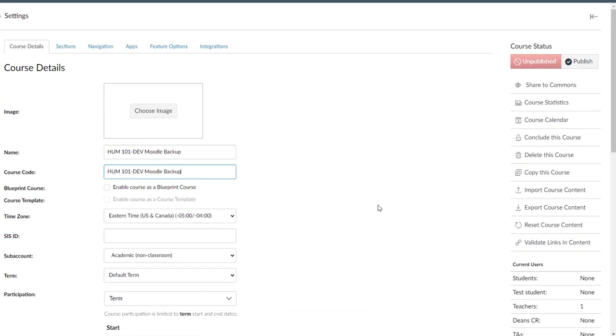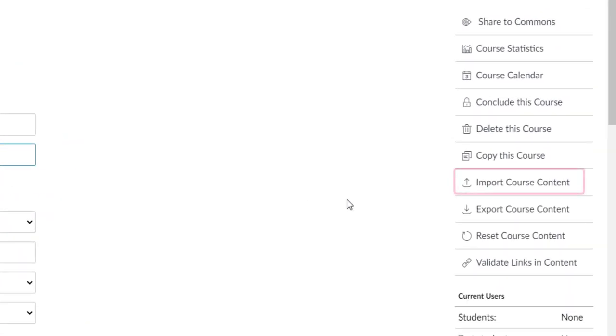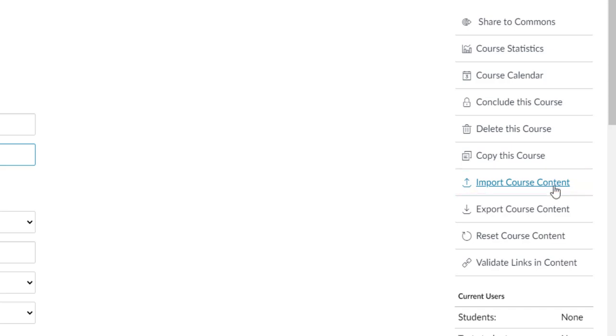And over on the right-hand side, we're going to click Import Course Content. This is the button for uploading anything from your computer into Canvas.